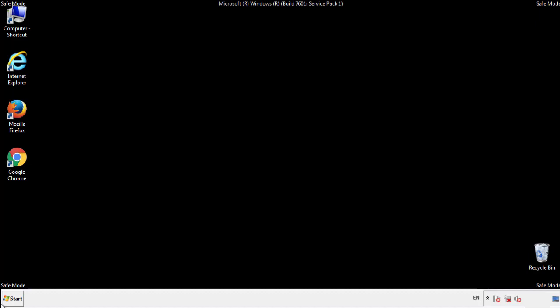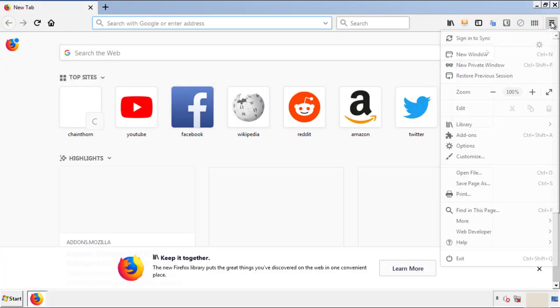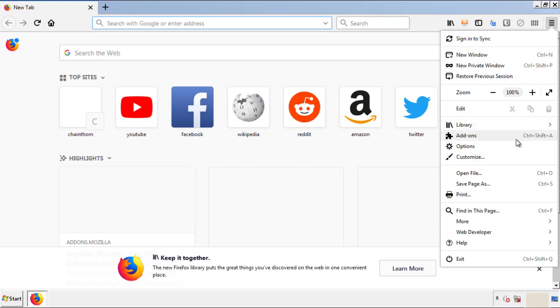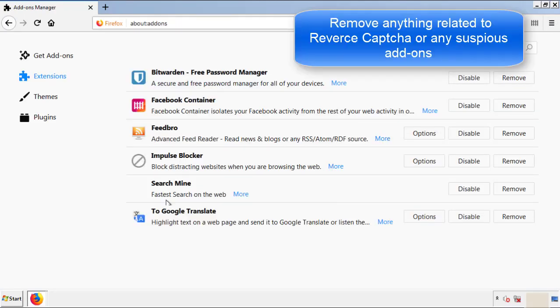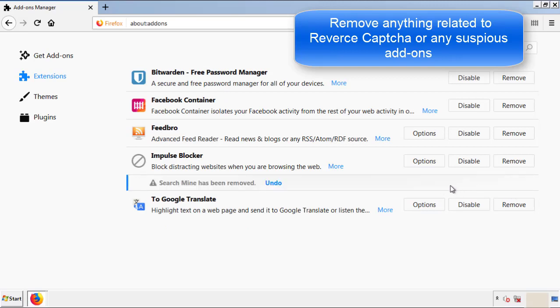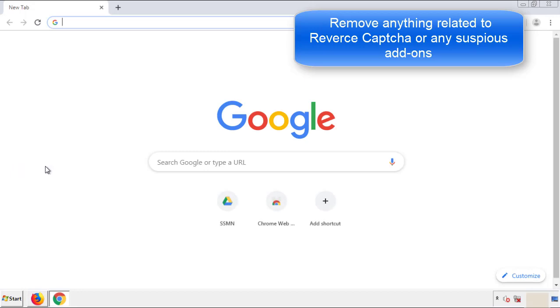We want to make sure there aren't any leftovers in our browser extensions, so we'll start off with Firefox. Back to the menu icon and down to Add-ons. From here, we'll be looking for any extensions that may be causing our problems, so just have a look around and delete everything that looks suspicious. Once Firefox is restarted and we've made sure there are no miscellaneous extensions, we can move on to Chrome.